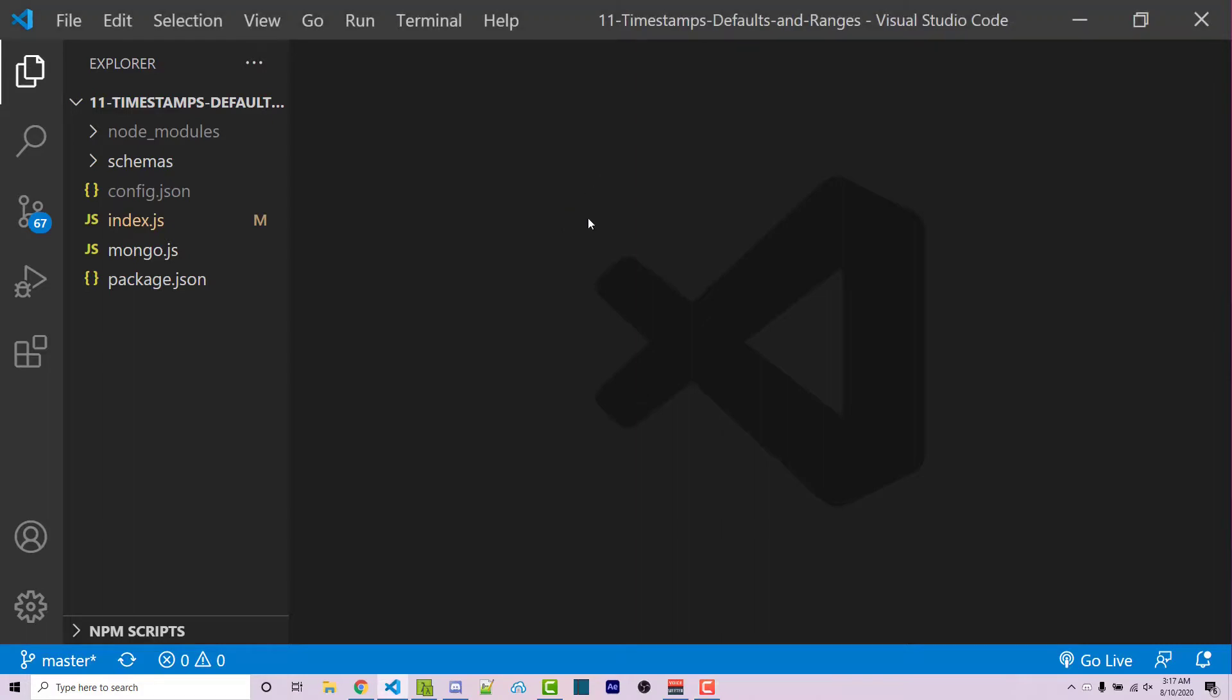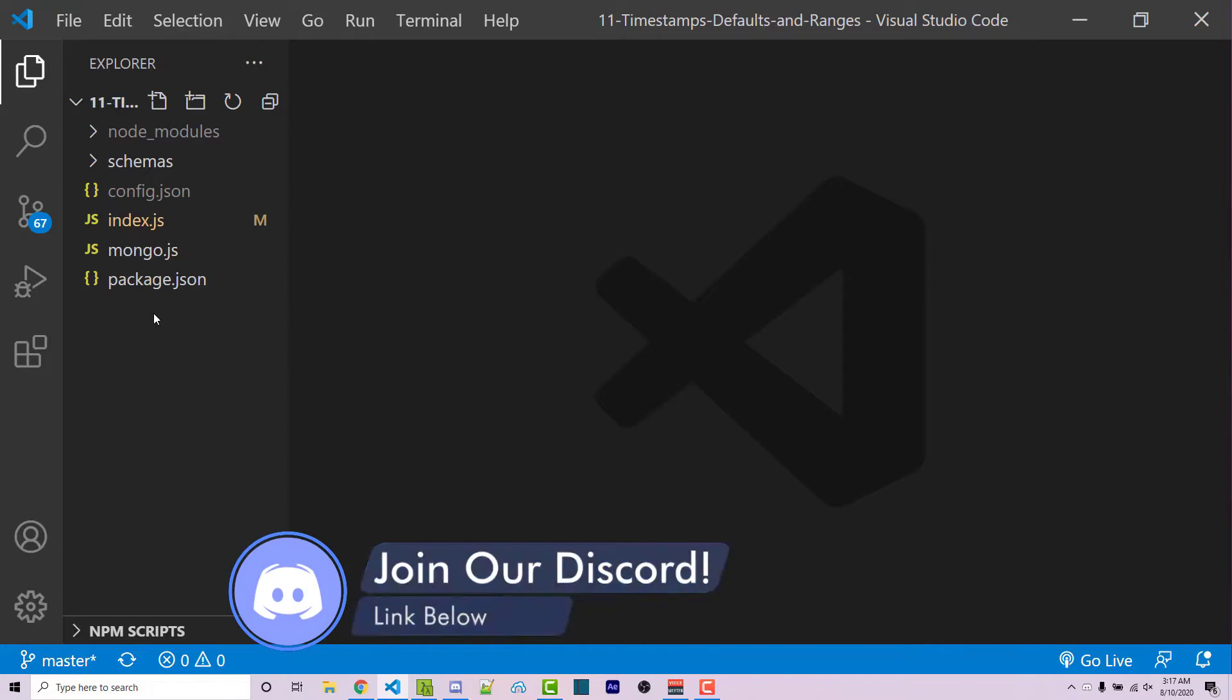So in previous videos throughout this series, we've written this code here. Now it's not required that you have access to this code for this video, but if you do want it, a link to the GitHub repository can be found in the video description.